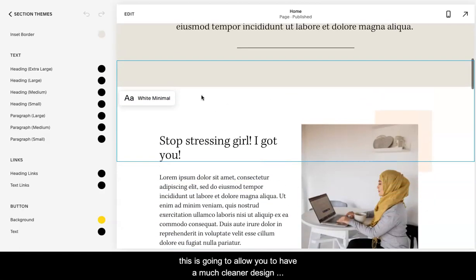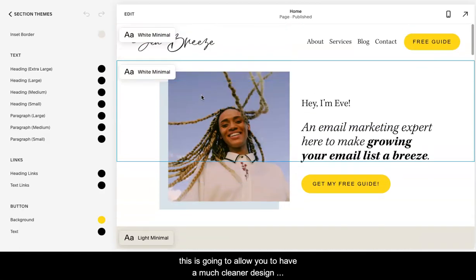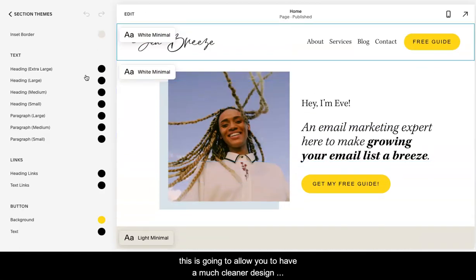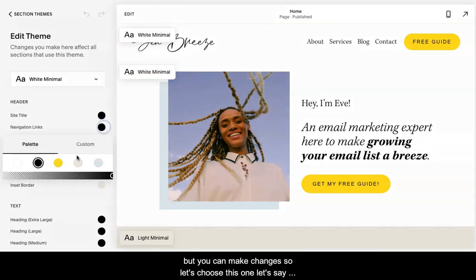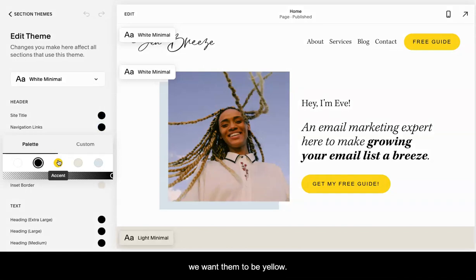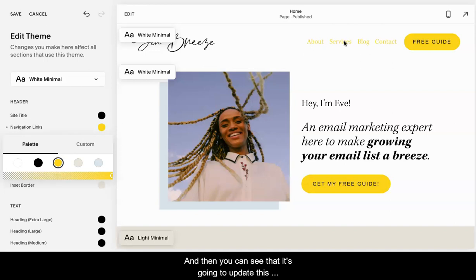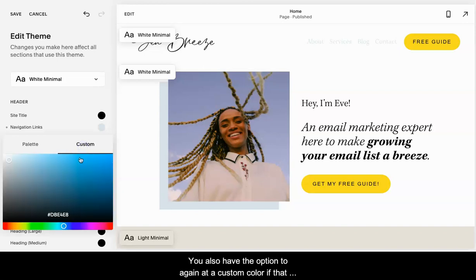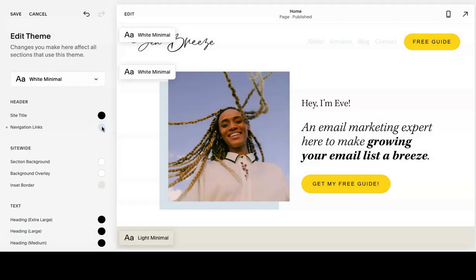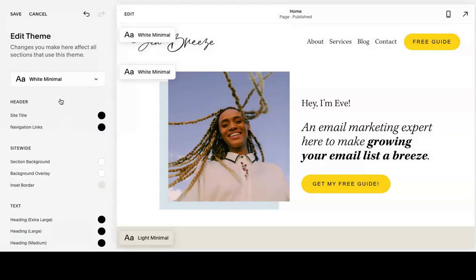This is going to allow you to have a much cleaner design, but you can make changes. Let's choose this one. Let's say we want them to be yellow. And then you can see that it's going to update this navigation link. You also have the option to add a custom color if that is what you prefer. I'm going to just go back and change it.